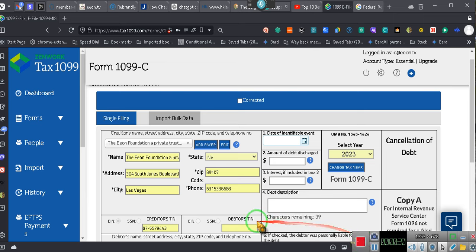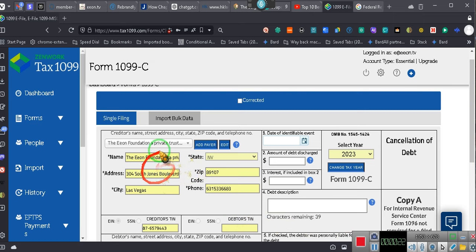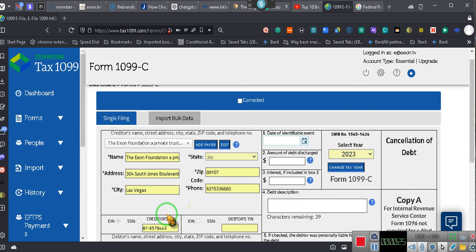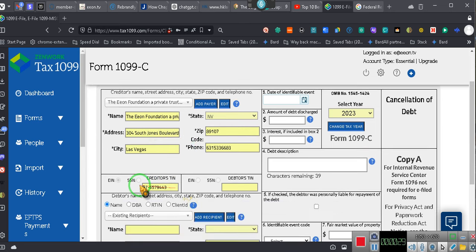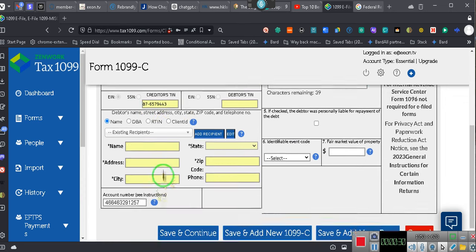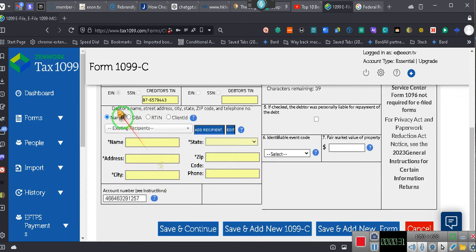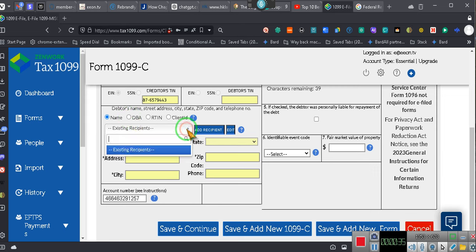The Eon Foundation, a private foundational trust organization. Hey, that's my company. Okay, we have the EIN number for the company, and now we got to do the federal reserve.